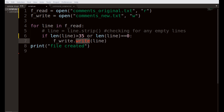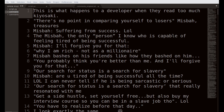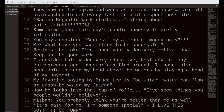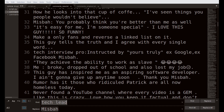Once everything is done, we are left with a simple YouTube comment file that we can now use for our program. You can see all of these comments are from the Tech Lead channel. The other thing I did was change 'Tech Lead' to 'Misbah' — I plagiarized all the comments and put down my own name because I want the AI to generate comments for me.